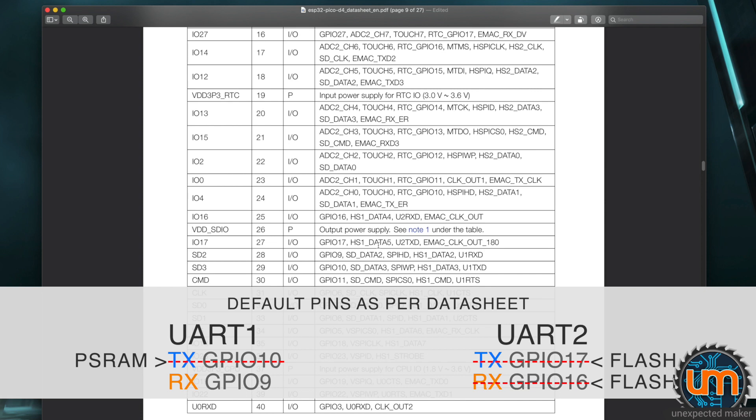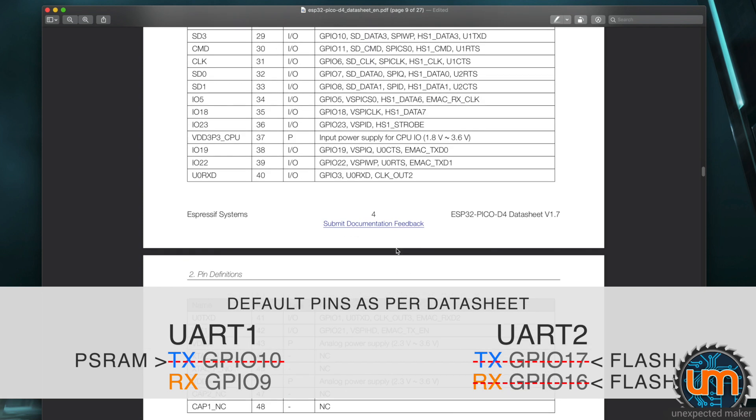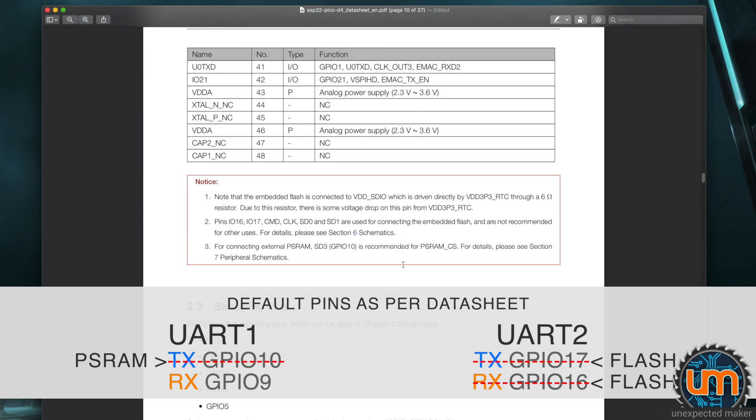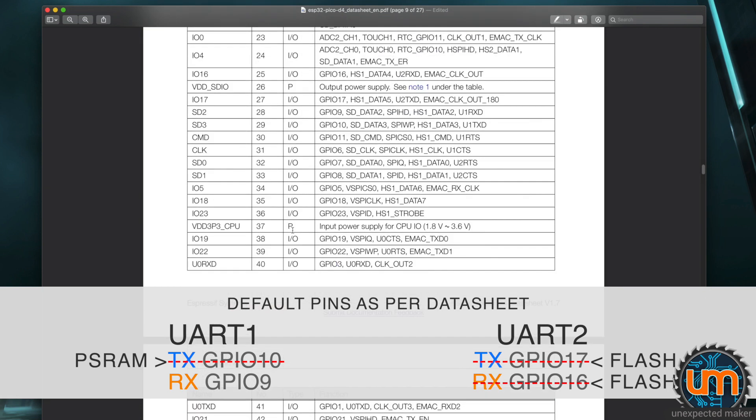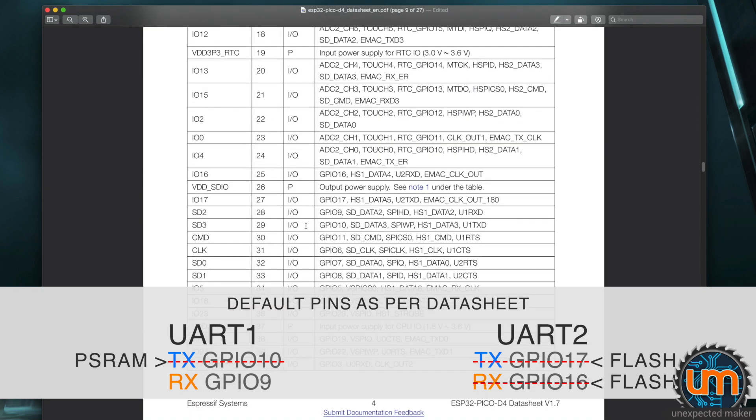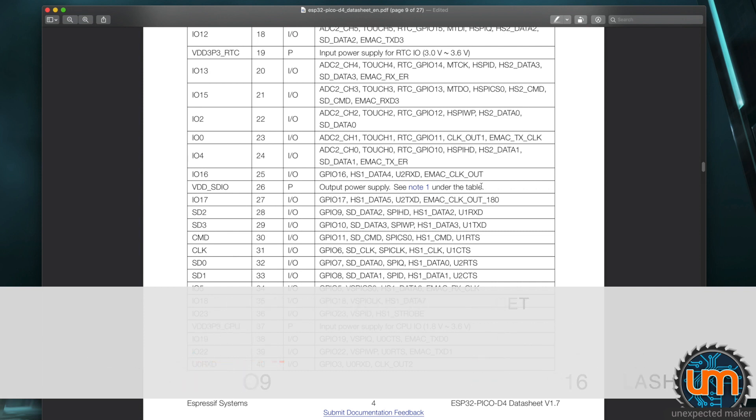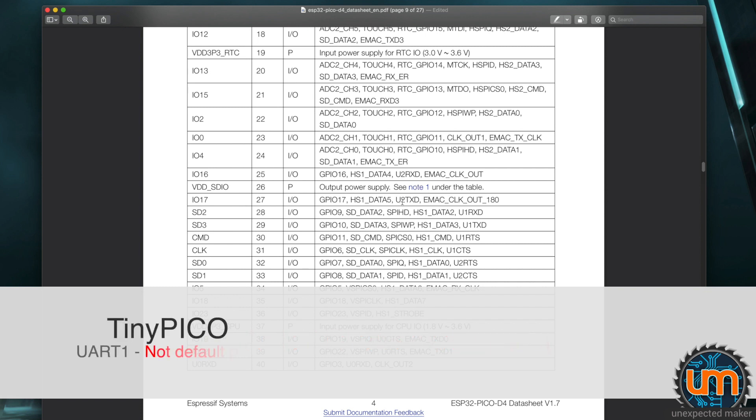It actually states further down in the data sheet that IO 16 and 17 are used for connecting the embedded flash and is not recommended for other uses. So again, if you initialize UART number 2 in MicroPython or in the Arduino IDE without passing it what the desired custom GPIO are and it defaults using the UART2 IO, it's going to crash the device. So on the TinyPico, you can't use either of the two defaults.